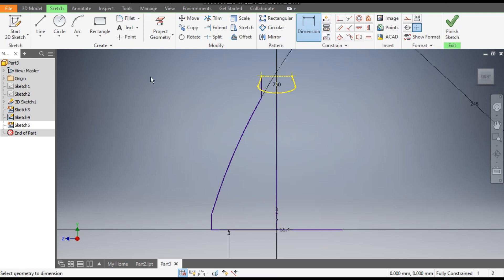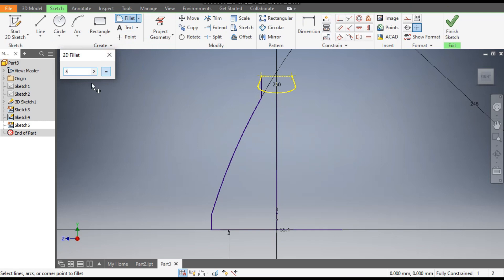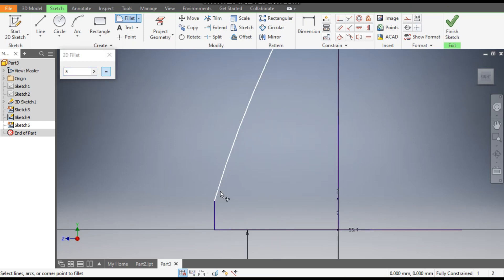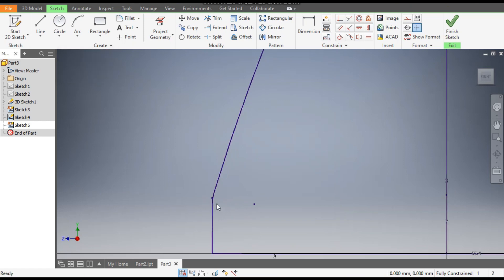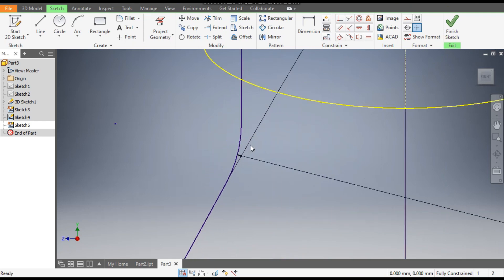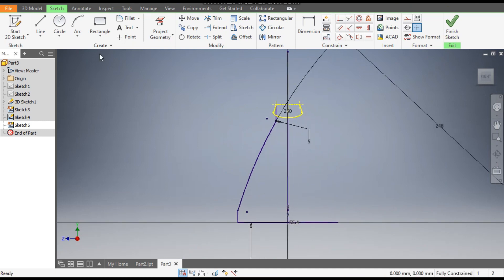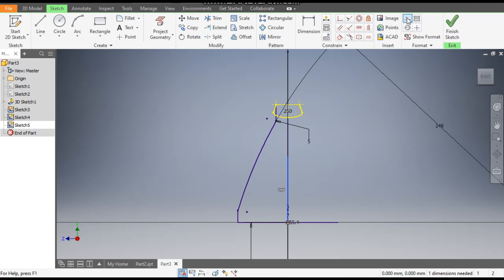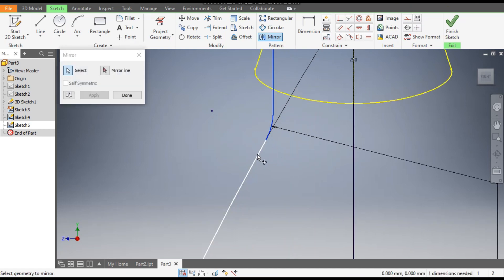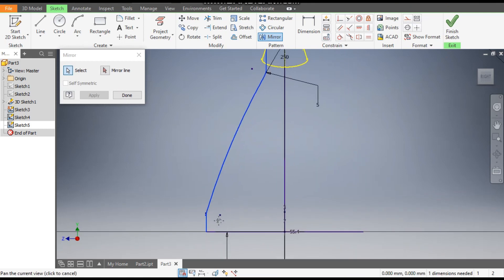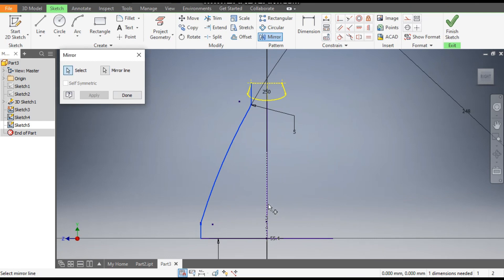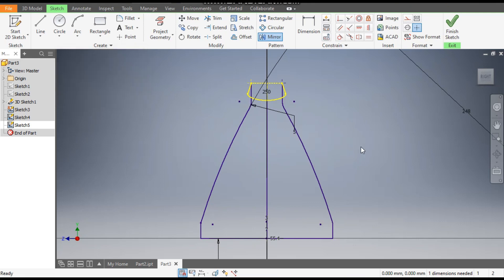The most important thing here is go to Fillet and take a fillet of 5mm. If you don't put this fillet you would not be able to use these profiles in the Loft command. Select this line and this, select this and this, select this and this. Set radius to 5mm here and here also radius of 5mm. Go to Line command, from this center point make a vertical line, escape, select this line and make it construction. Go to Mirror Profile — select this line, this arc, and these two. Go to Mirror Line, select this vertical line, escape and done. Finish sketch.